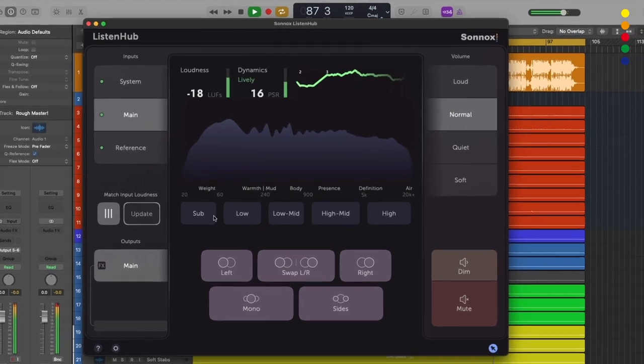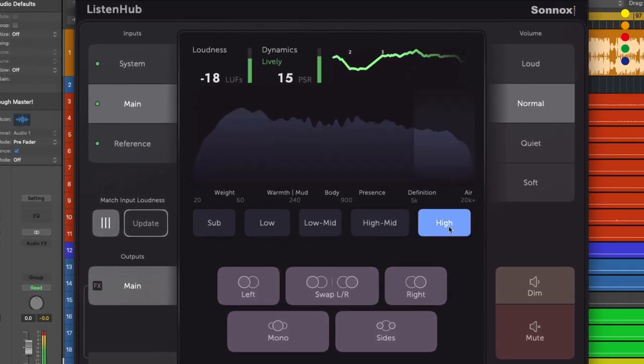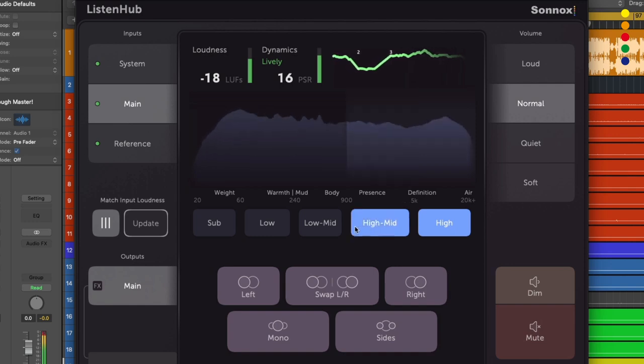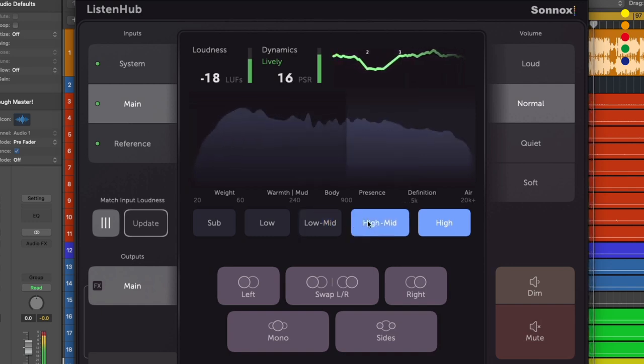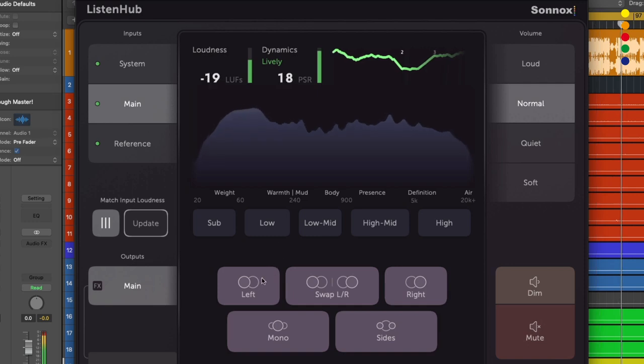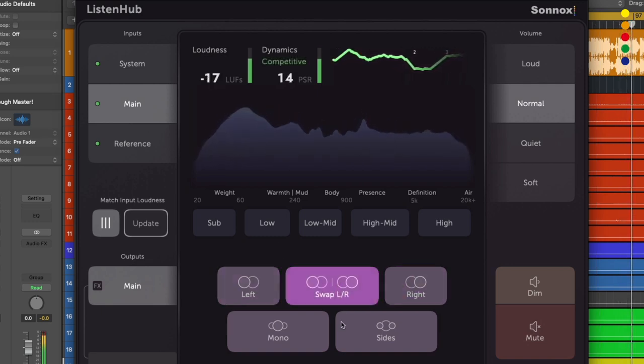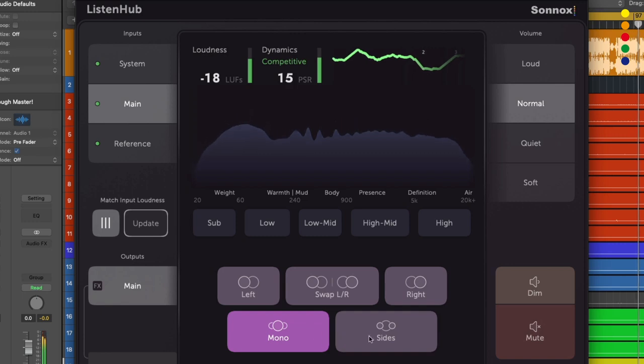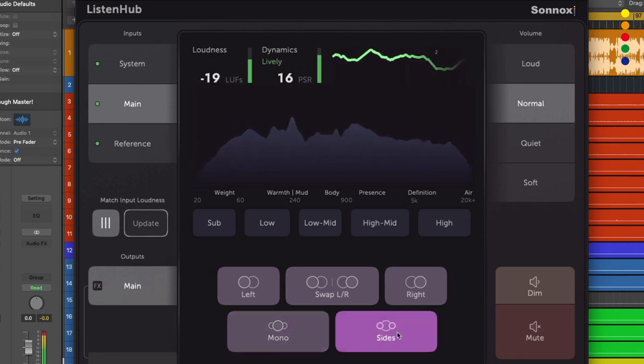Once I've got this tuned in, I can also isolate different frequency bands by using these controls below the display here. This is great for homing in on a specific area of our mix. We can also isolate the left or right sides, swap the left and right sides, hear the mix in mono, and also hear the sides of the mix in isolation.